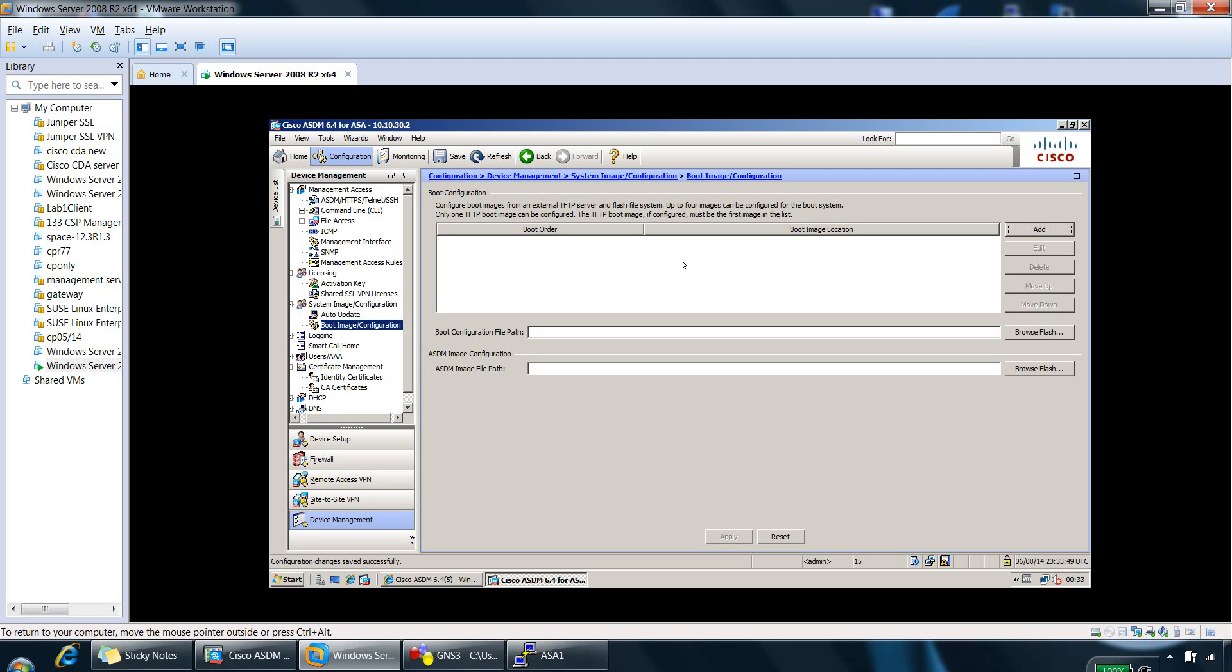So we can add a number of boot images in this section here. So boot images lets you boot from a specific image, including an image on external memory. So you can add up to four images, the Cisco ASA can boot from, and the options provided to boot from are TFTP and Flash as well.